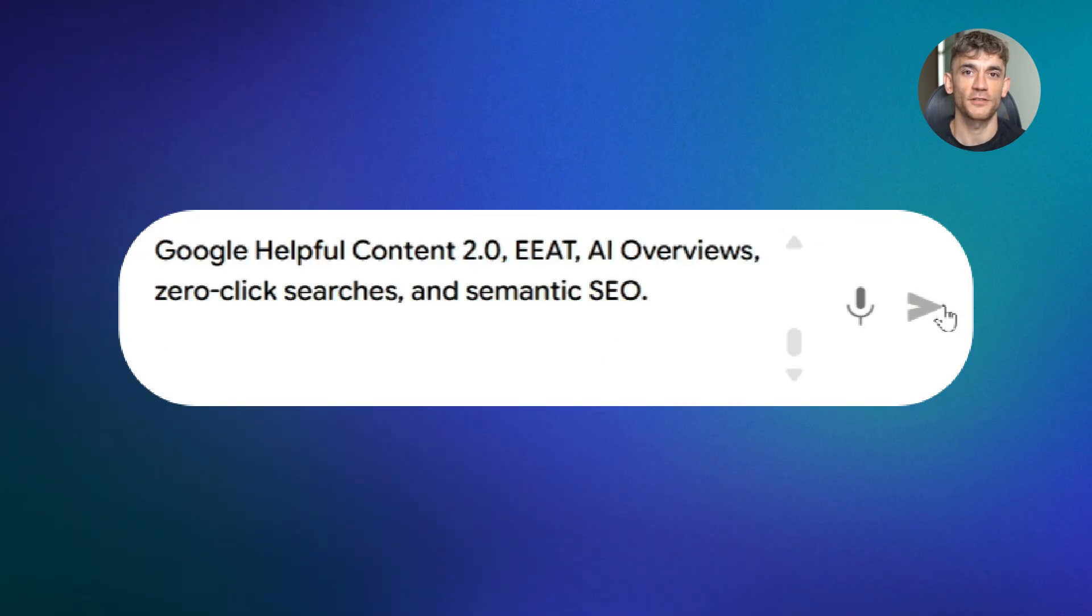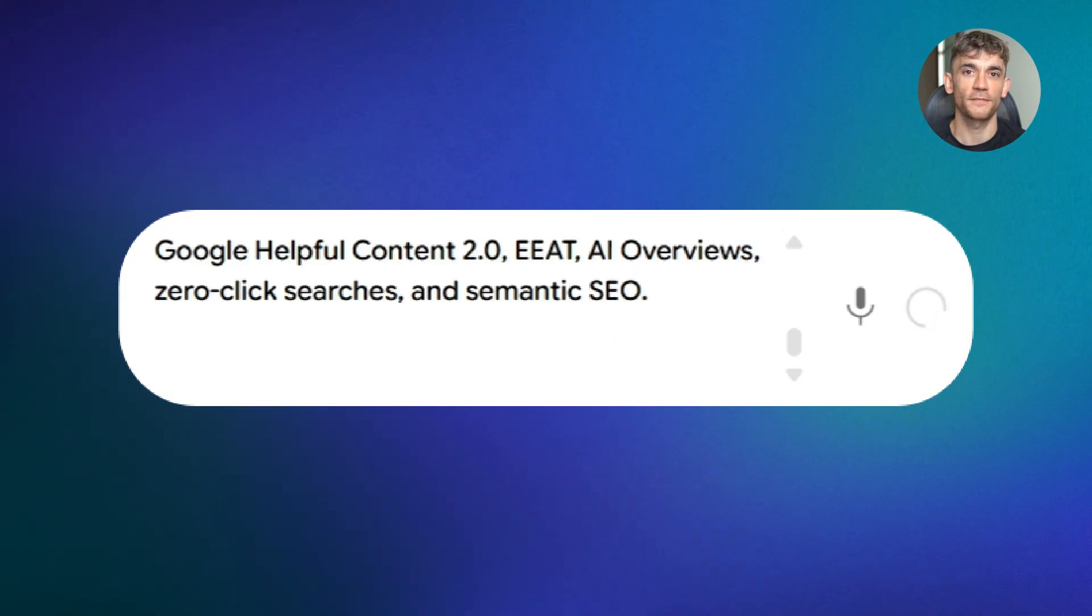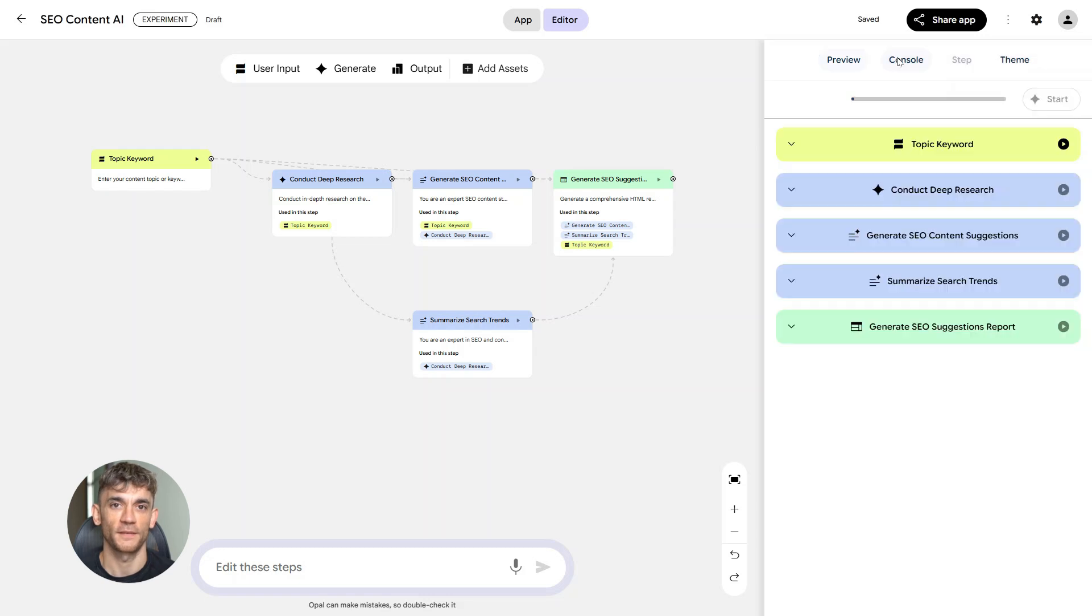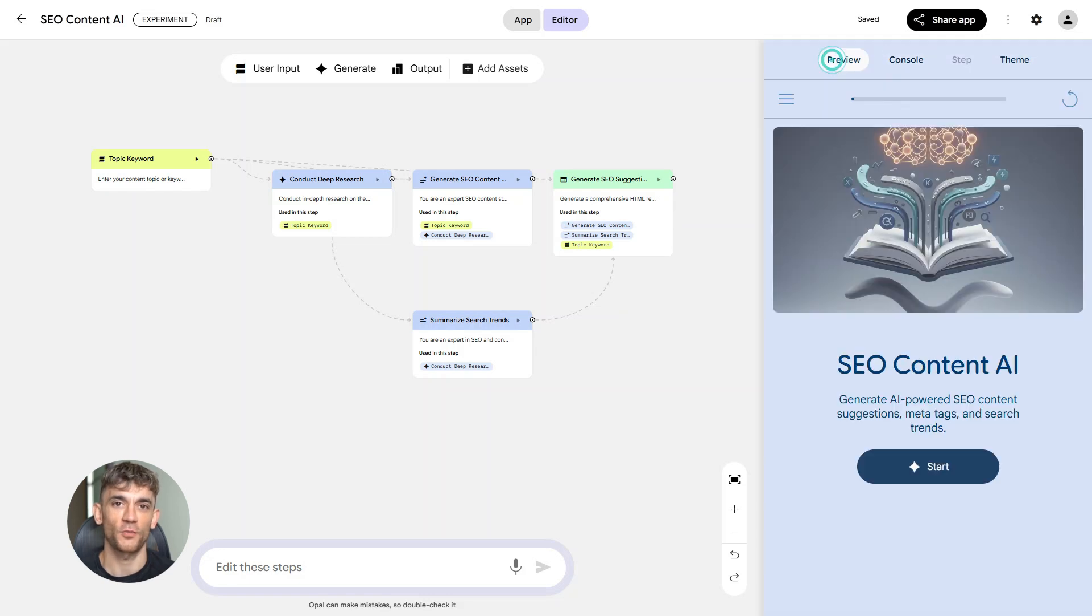That's the prompt. You feed this into Opal and watch it build the modules. Stick with me, because I'm about to break down each module.